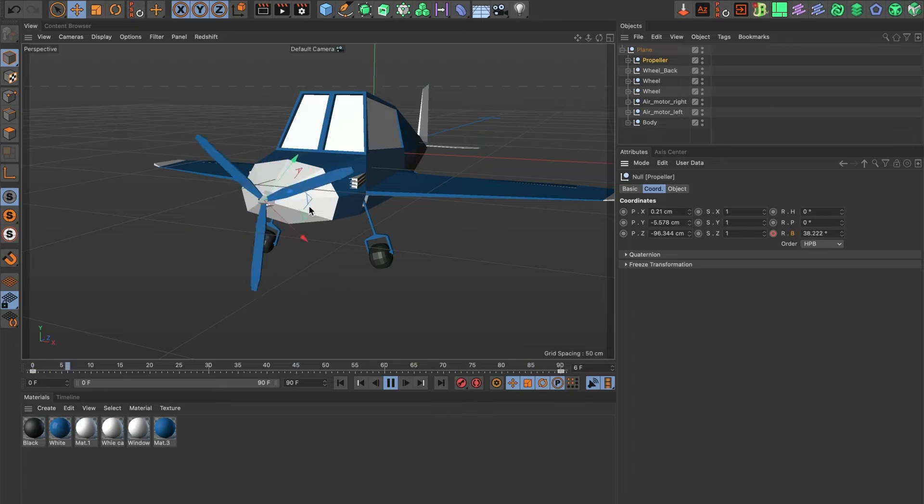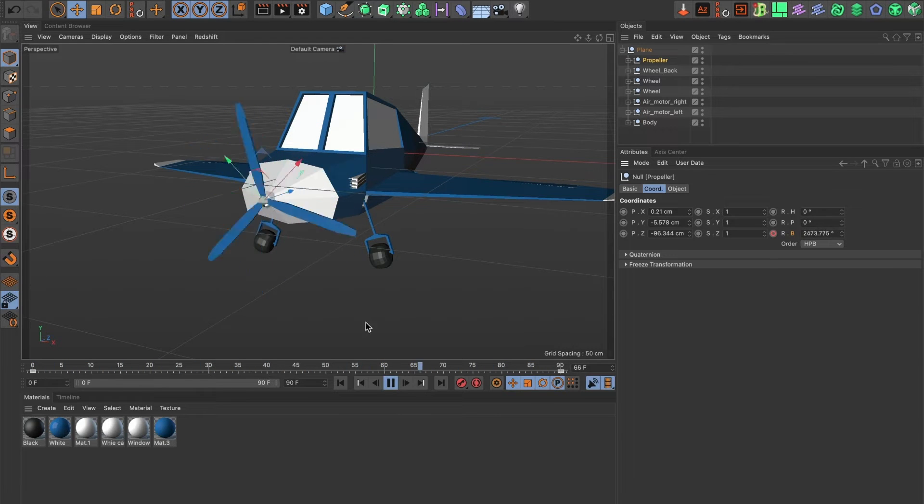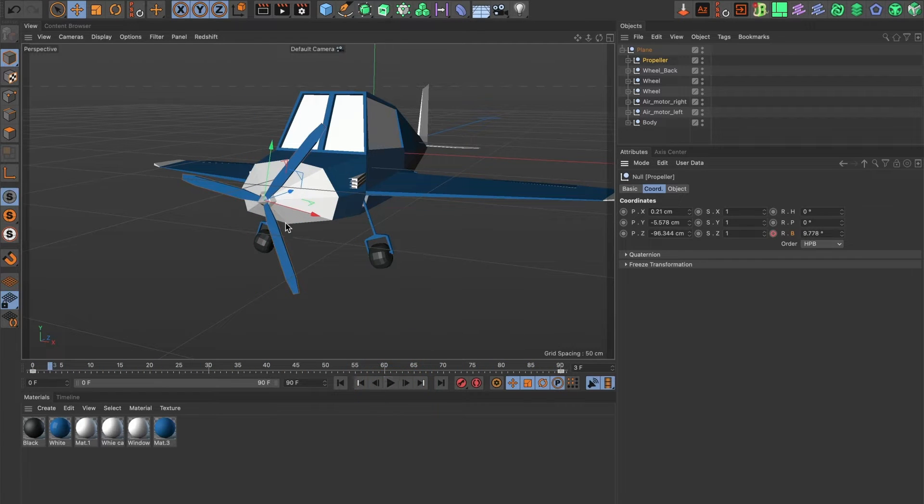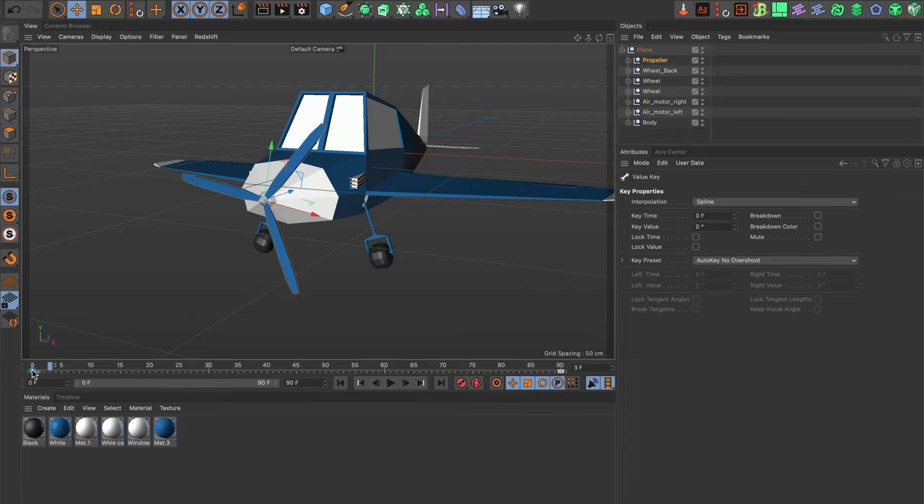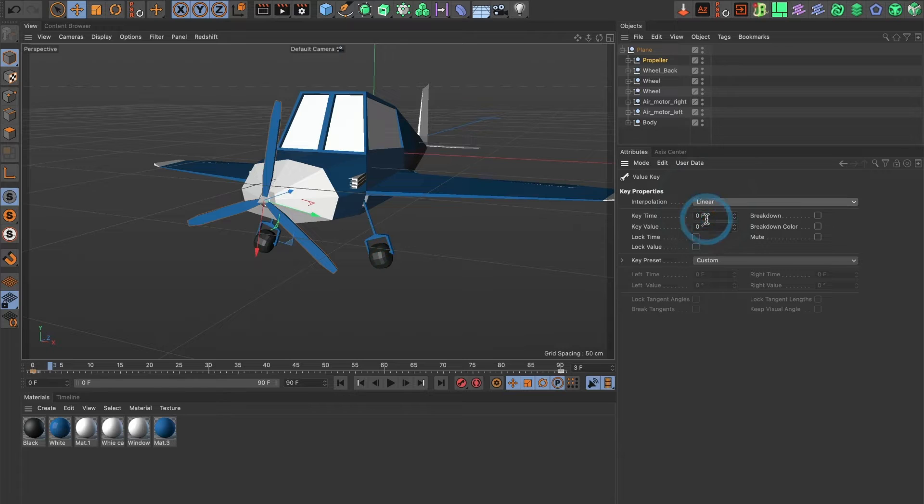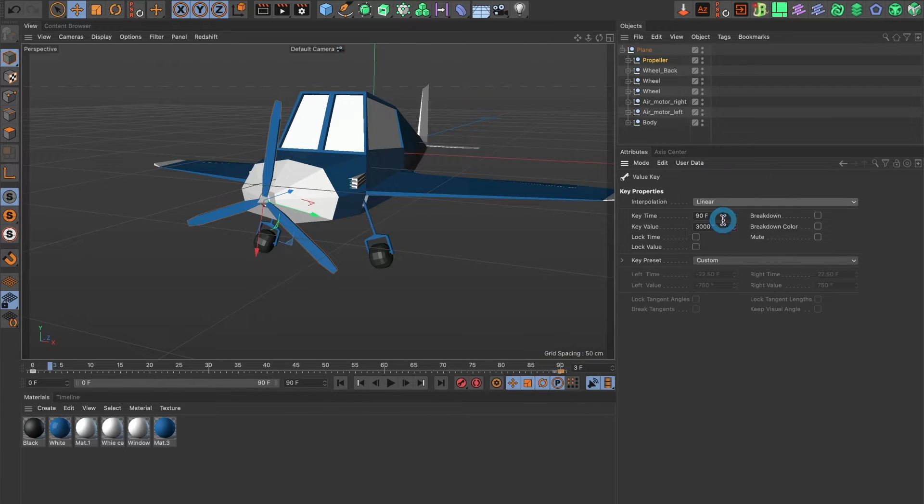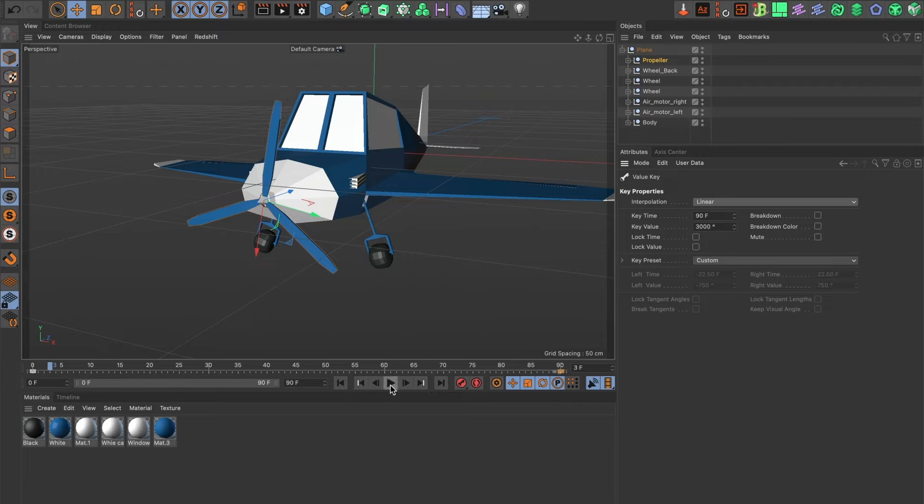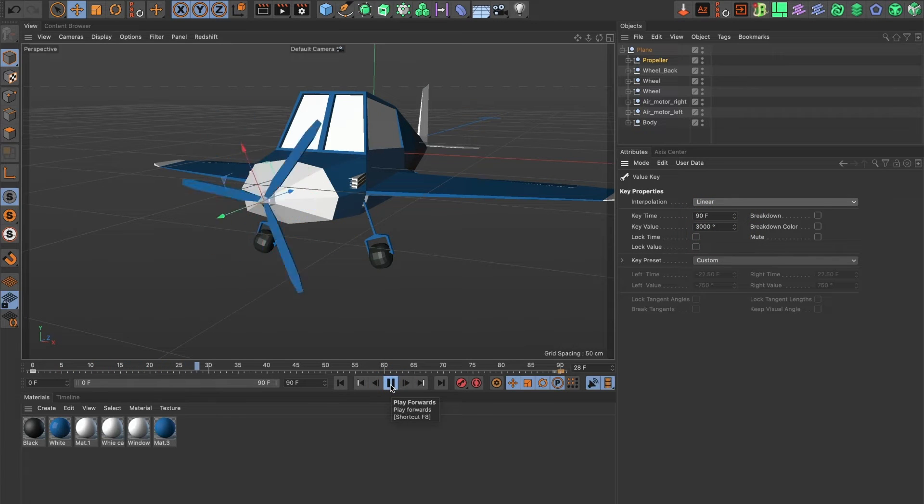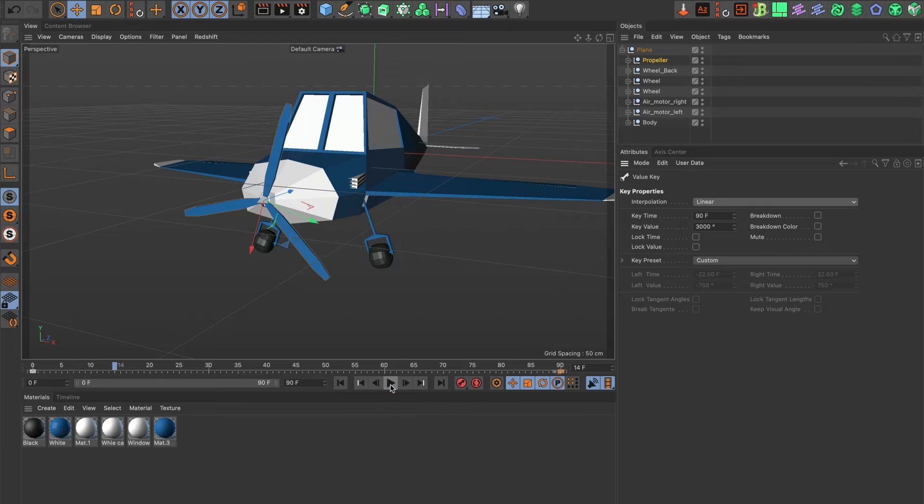However I don't like that it stops and then starts again. So I am going to change both of my keyframes interpolation to linear. And now when I preview the animation the propellers now move in a perfect loop.